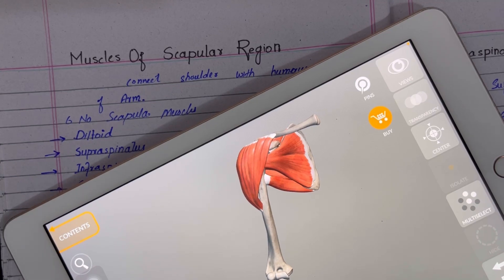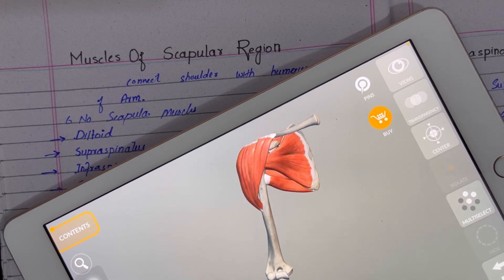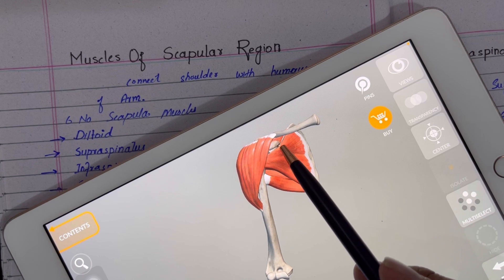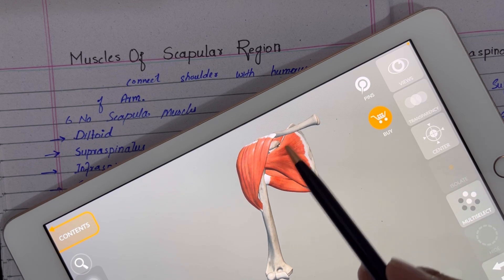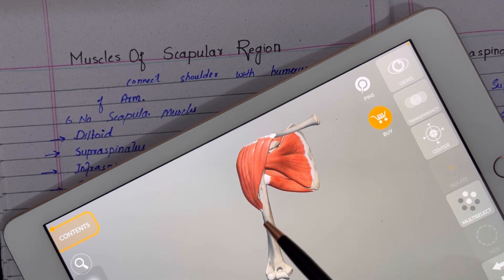Welcome to the lecture series on the muscles of the upper limb. In this video lecture we will discuss the muscles of the scapular region. The muscles of the scapular region connect the shoulder region with the humerus bone of the arm.